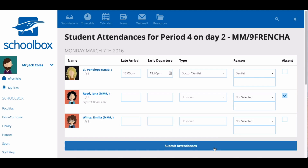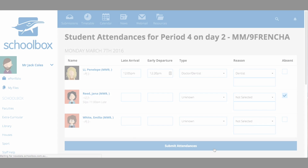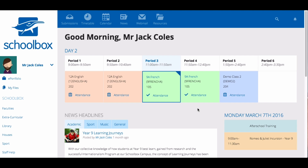When you've marked your attendance, click submit. Once you've marked the attendance, this will be marked with a tick on the class on your timetable. You can always go back and edit this by clicking on mark attendance again.